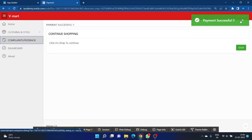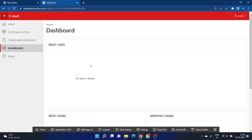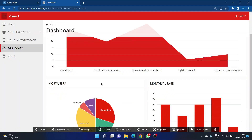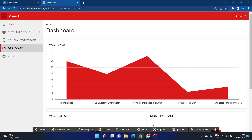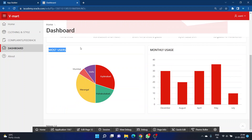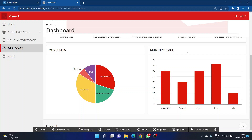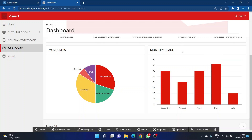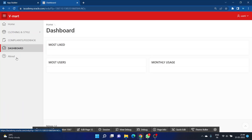The Dashboard shows analytics about the application. For example, it shows the most liked products — such as the Brown Formal Shoe, which is liked by most users. There is a pie chart showing which areas most users are from; in this case, Warangal has the most users. There is also a bar graph showing monthly login activity, where May has the highest login activity.